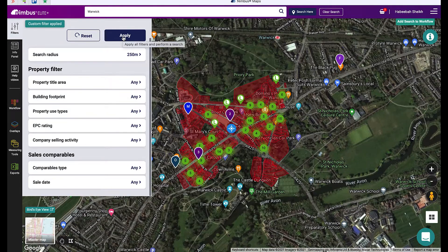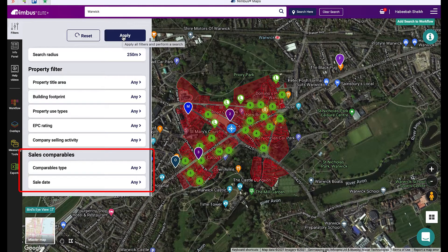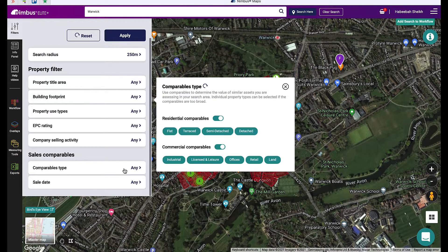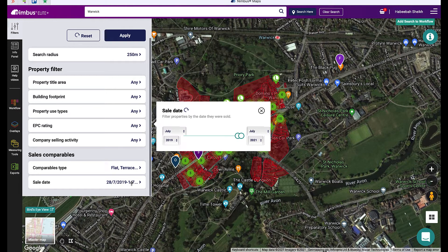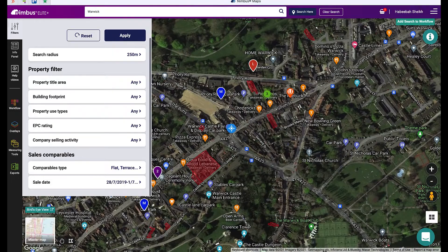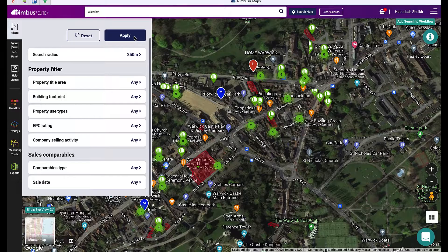To filter your search for sales comparables, use our sales comparable filters. You can toggle them on or off or select by each property type. The sale data is set to the last three years by default. Once you're happy to reset your filters, hit reset and then hit apply.